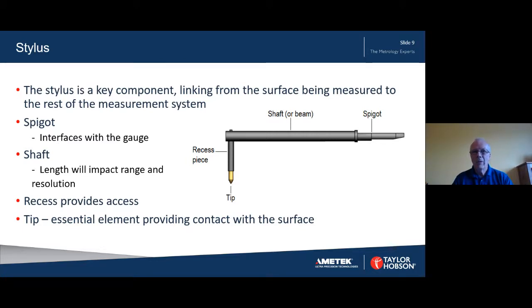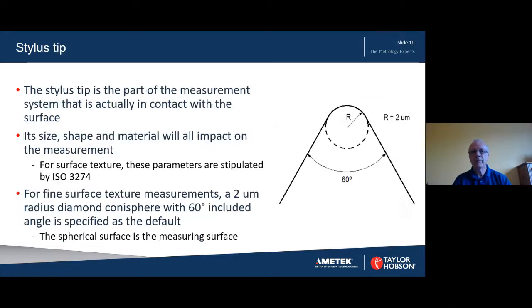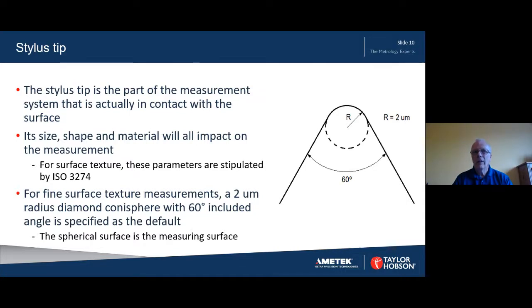The stylus tip is an essential element forming the contact with the surface under test. The size, shape, and material of the tip will all affect the results. For surface texture, these properties are stipulated in the relevant ISO standards. For fine surface finish, the default stylus is a 2 micron radius, 60 degree diamond conisphere. Other styli are permitted; for example, a 90 degree stylus angle is very common. Stylus radii of 5 micron and 10 micron are also common depending on the roughness values being measured and the industry practice. In many situations the impact on parameter values due to changing the stylus size will be very small.